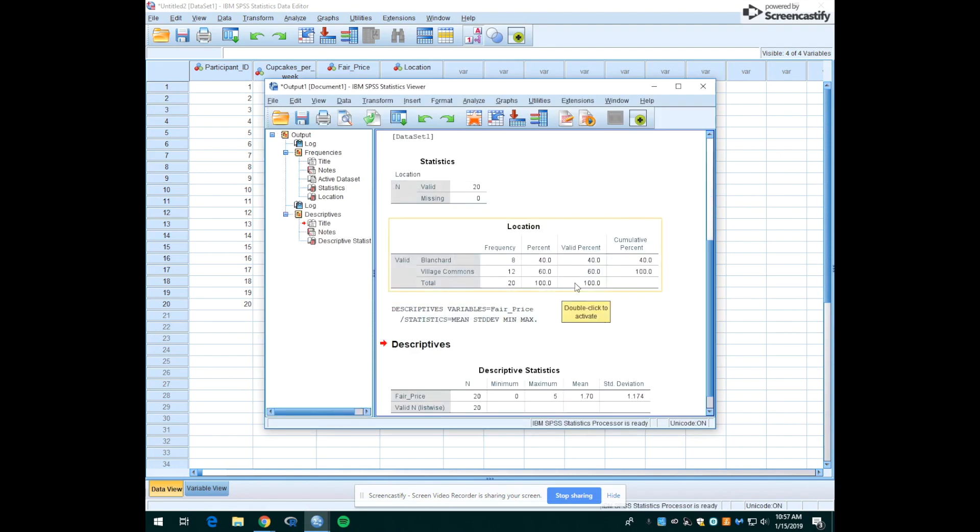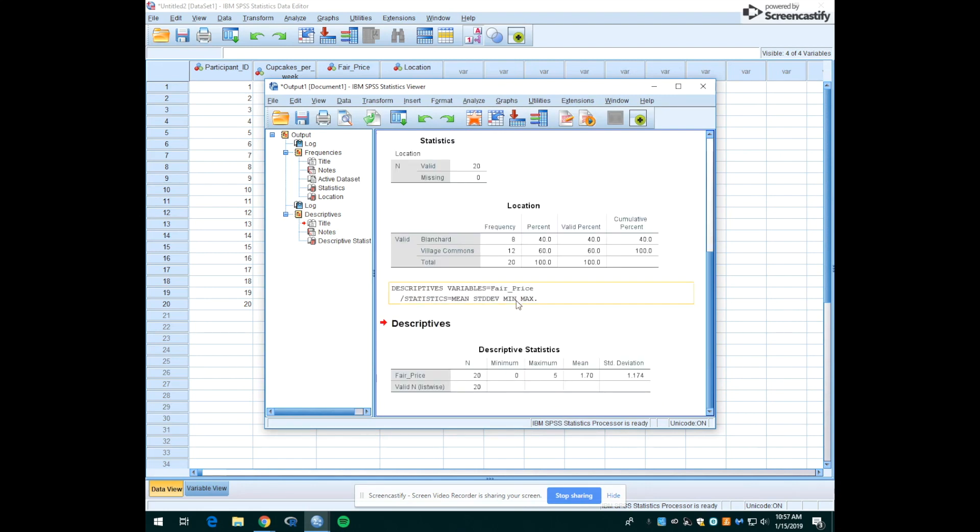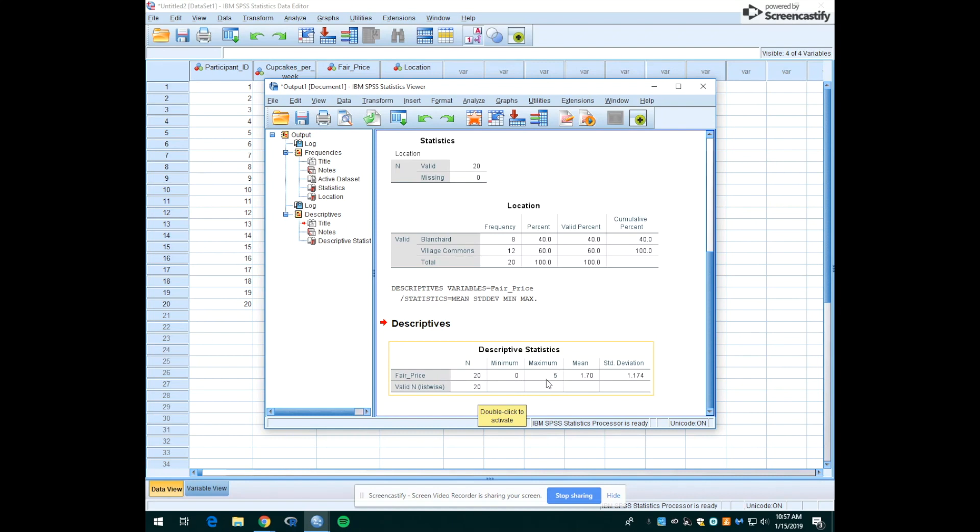You'll see your output window is a running log of everything you've done. So you'll still have these frequencies that you ran on location up here. But now we also have the addition of the descriptives we just ran on fair price. So this tells us the N—that all 20 people did respond to this question. The minimum amount that they would pay was zero dollars. Someone would not want to pay anything for a cupcake. The maximum that someone would pay was five dollars. Here's the mean right here. And it says that the average price that the students would pay is a dollar seventy.